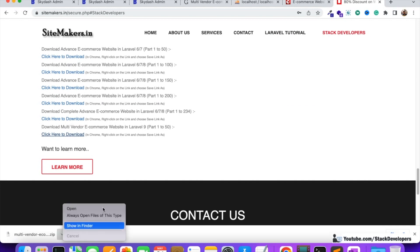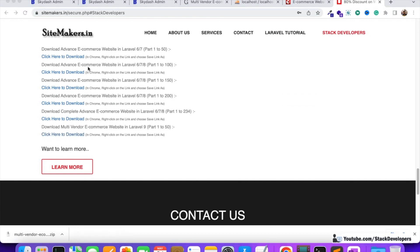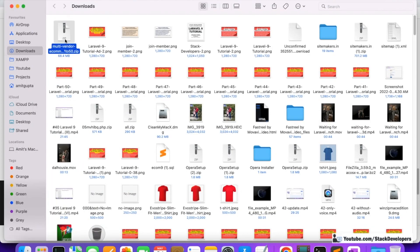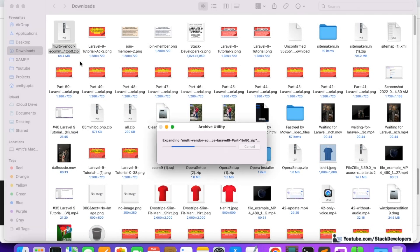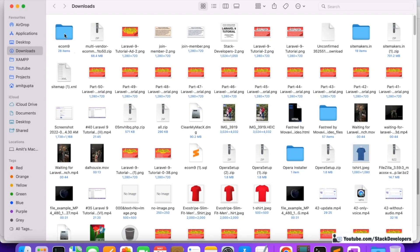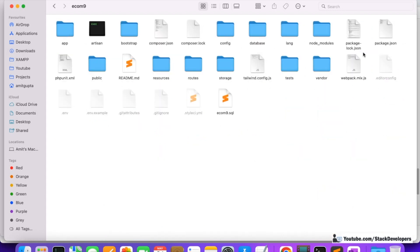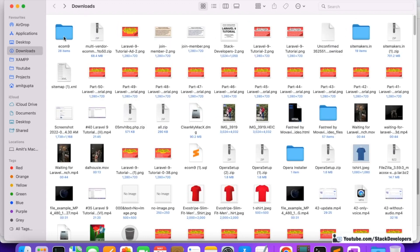You are not required to make much investment — just hosting and a domain are required, which I have also explained in this series. Once downloaded, simply unzip this folder — it will take a few seconds. Then you need to copy this folder into your XAMPP folder. Inside you will also find the database file — ecom9.sql.